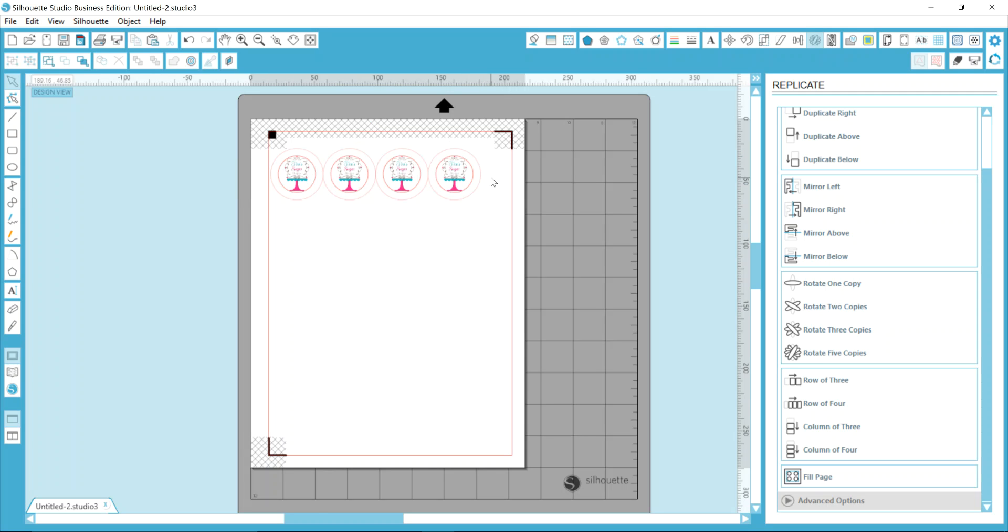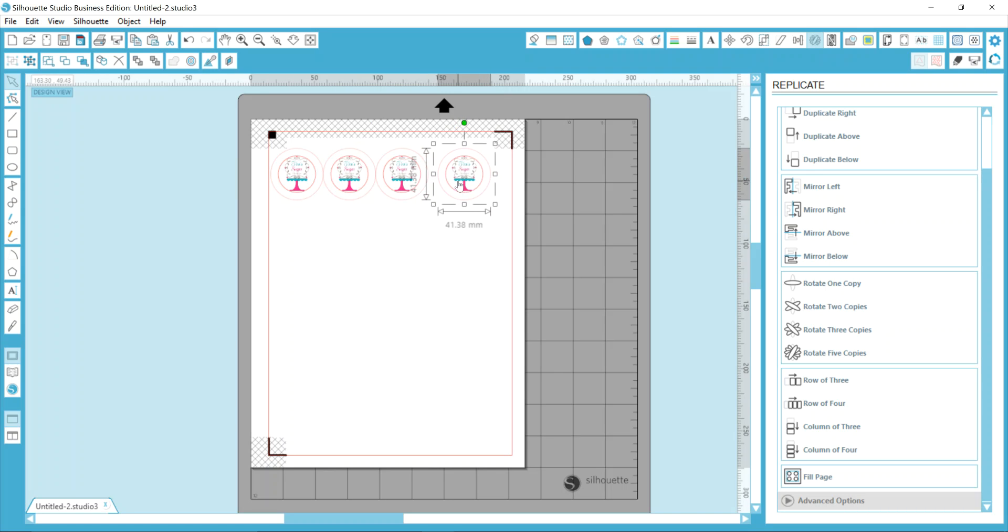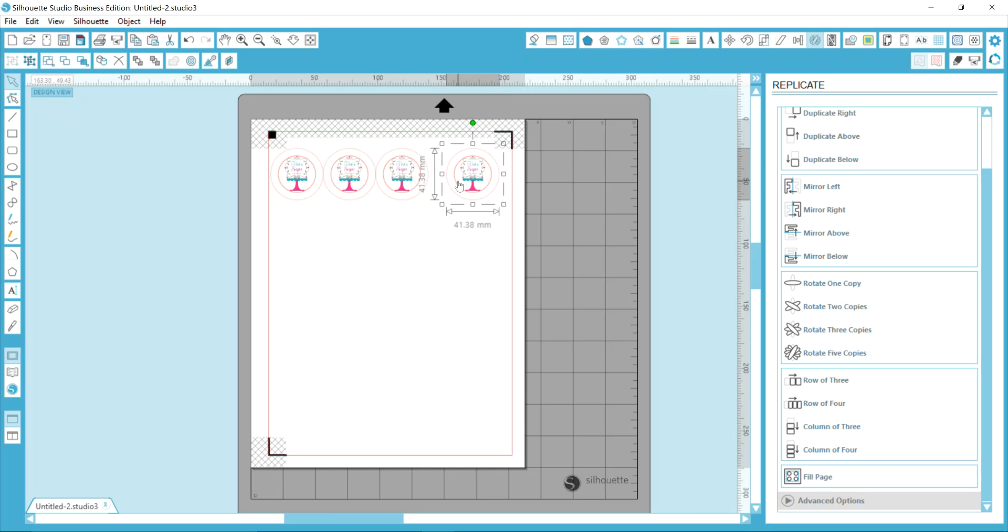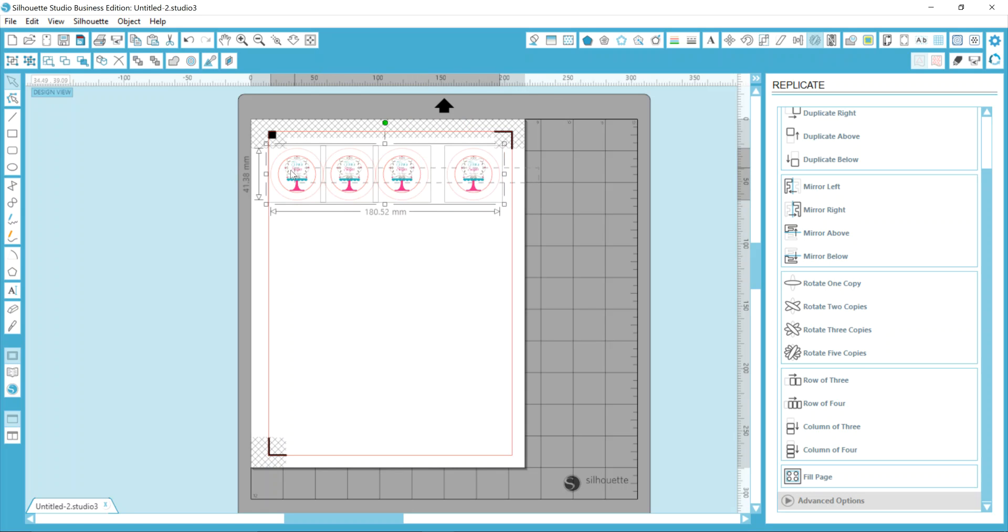And they're touching and I don't want them touching. They'll cut fine like this, but I don't know, I'm quirky. So what I'm doing is moving the design with my arrow keys on the keyboard until I get it placed where I want them. And now I'm just going to drag my mouse across them all so that they're selected.